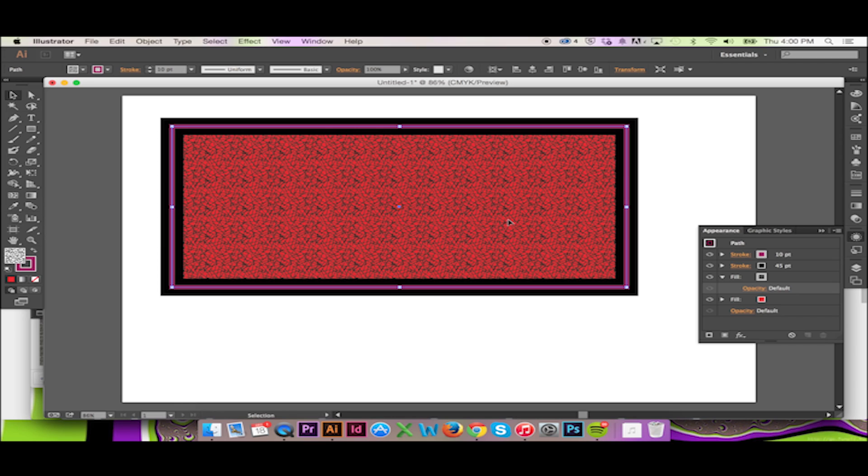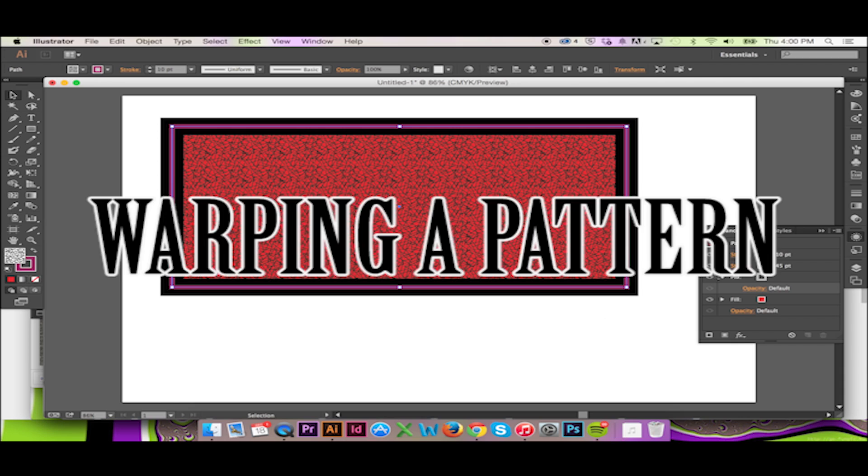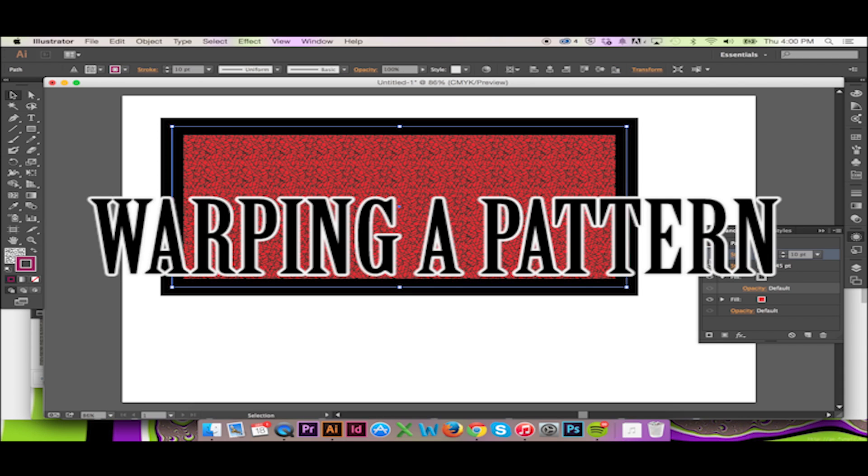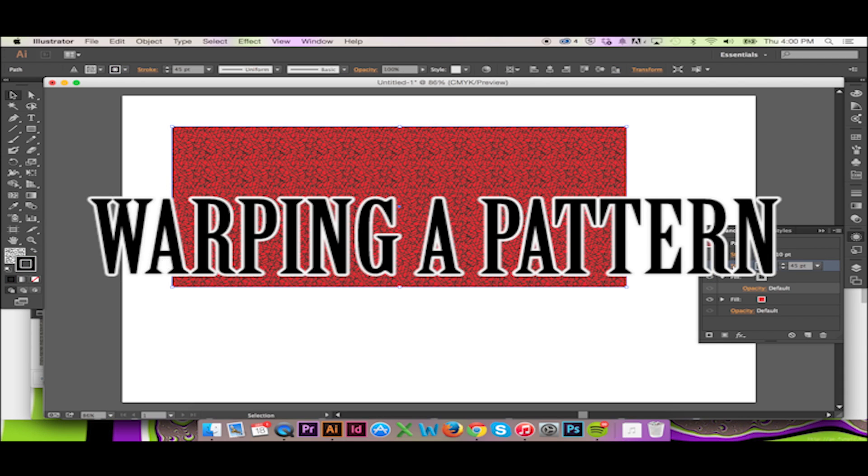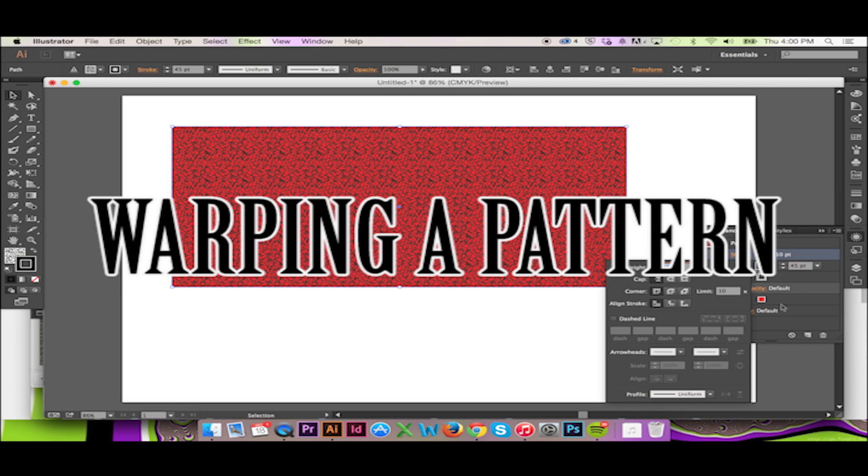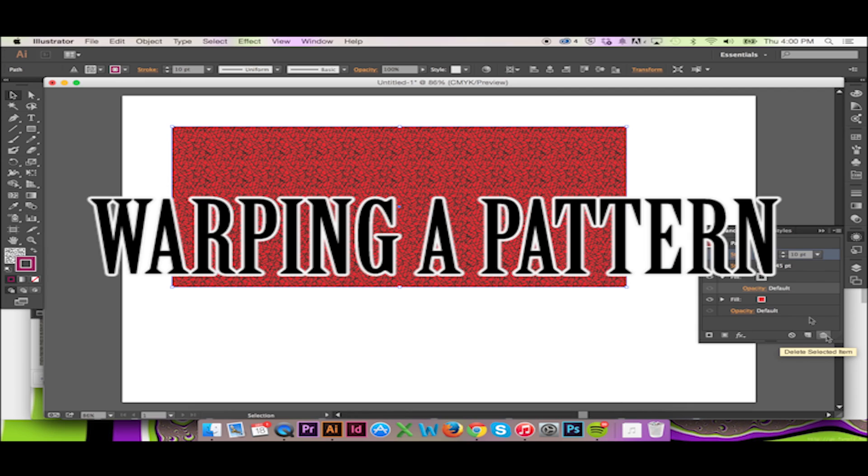In my next video, I will show you how to warp a pattern to give your rendering a sense of dimension. You can warp any pattern or texture to fit the curves and perspective of a 3D object.